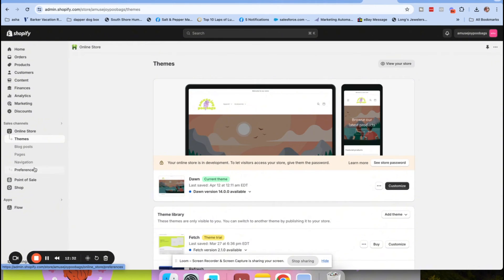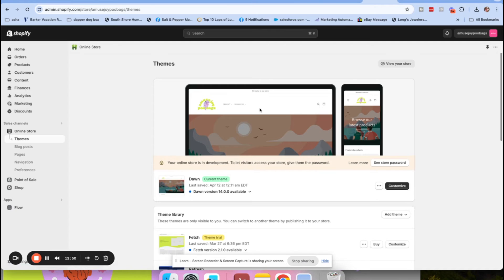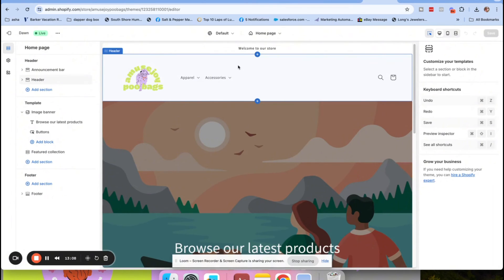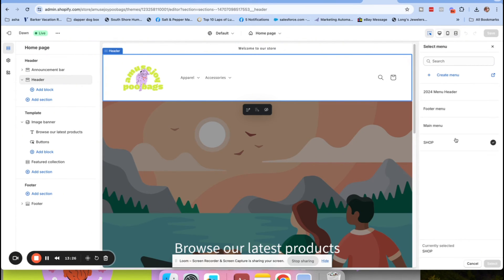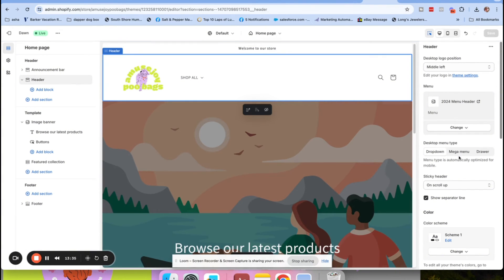Now I'm going to show you how to assign this menu to your theme. Go to Online Store, then Themes. Click Customize on your current theme, then click on the Header where you can see the menu and navigation items. Go to Menu, click Change - right now it shows the default menu the store builds for you - and change it to '2024 menu.' Click 'Change menu,' select '2024 menu,' click Select, then Save.